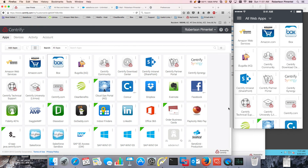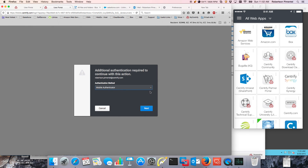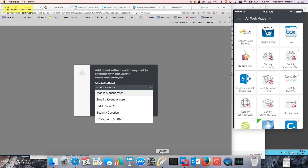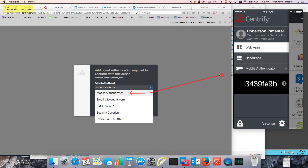Another benefit of SSO services is the ability to enforce policy at different levels. For example, we use Concur at Centrify, and multi-factor authentication has been enabled for that application. Notice the multiple ways multi-factor can be delivered: the mobile authenticator with one-time password token capabilities, an email link if needed, an SMS text, a security question that the user can answer, and finally a voice call for a visually impaired person.